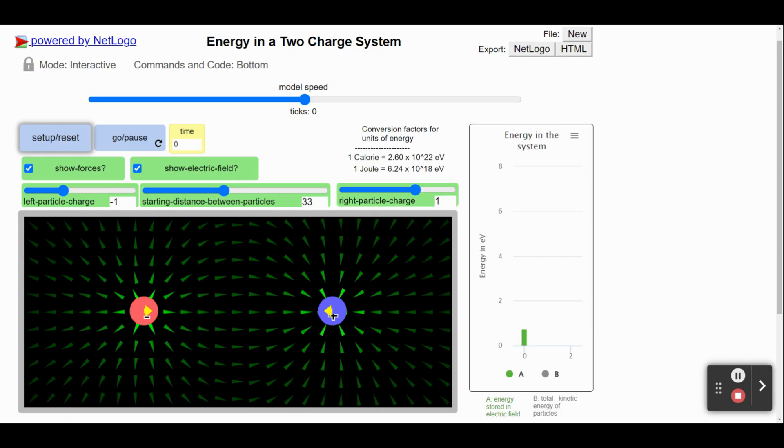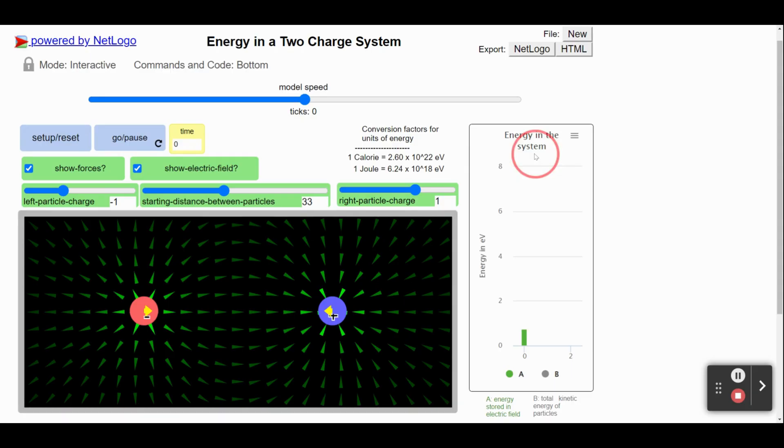Notice that as we change the distance between particles, we can see changes in the energy stored in the electric field. Notice that there is also a space on this graph for kinetic energy. Notice that the units for both of these are in electron volts.